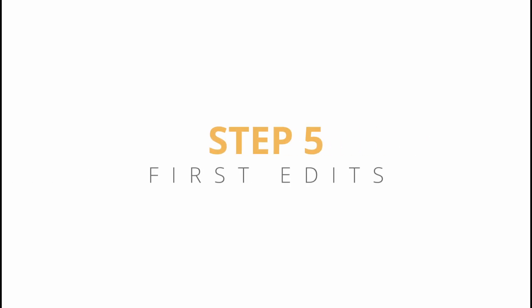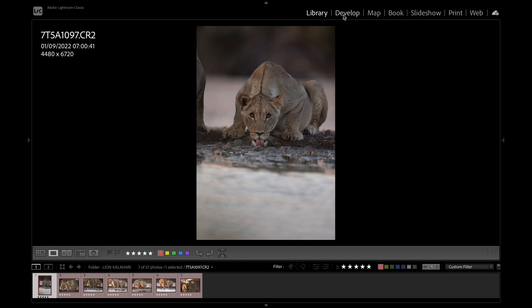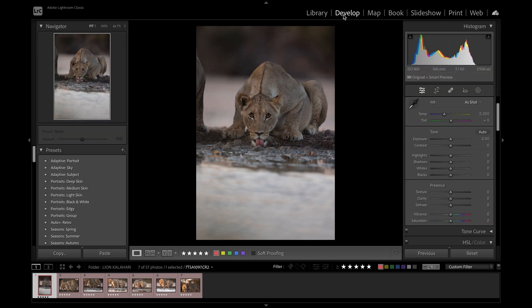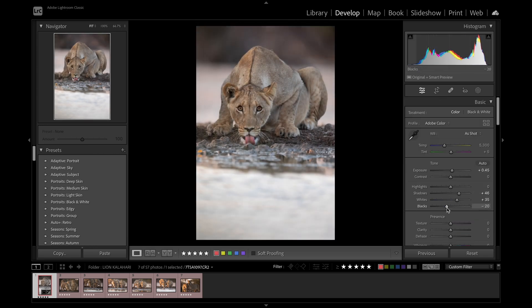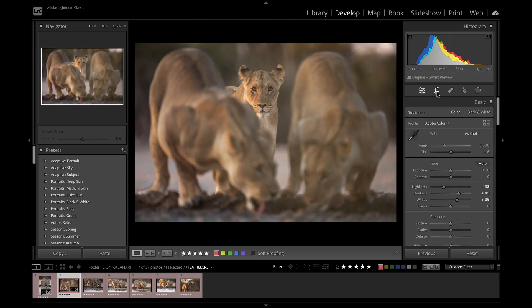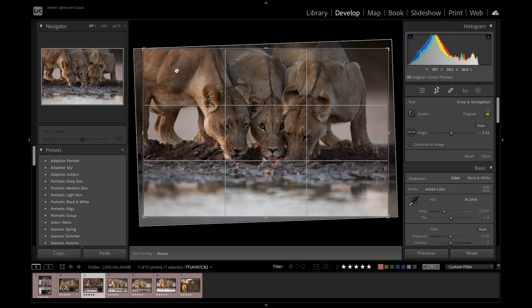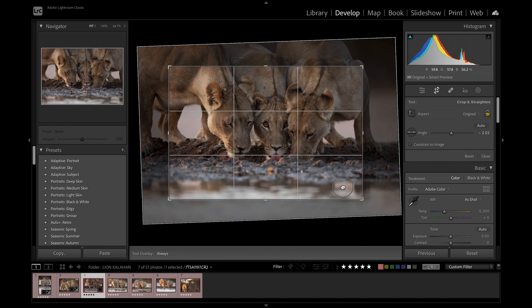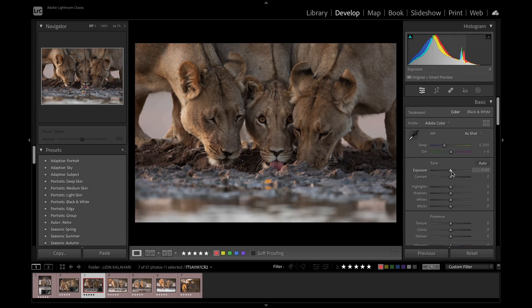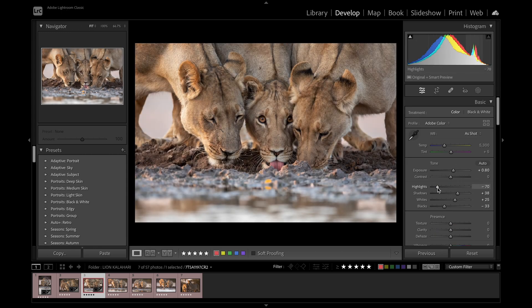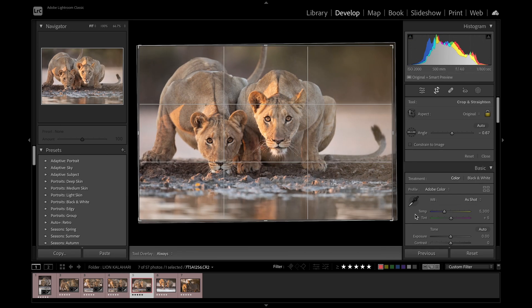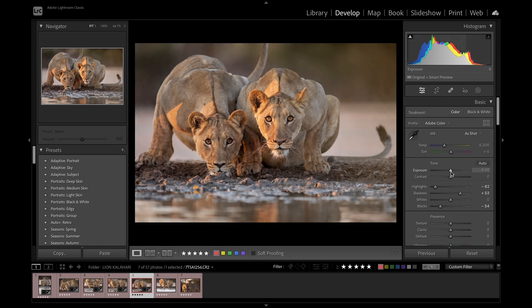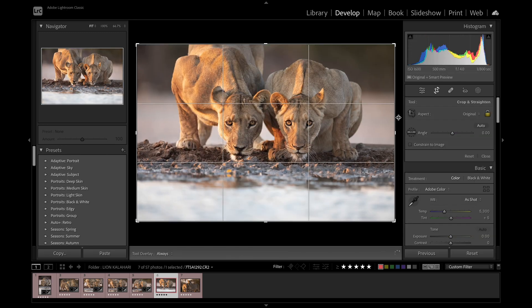Step 5: First Edits. By this stage, all 7 of the images I like — and as a result, I will go through and edit them all. I often find in this editing process I'm able to find flaws that I initially didn't see scrolling through, or sometimes things I love about certain images. This edit is not the final edit, but simply a quick experiment to see what the images could look like.